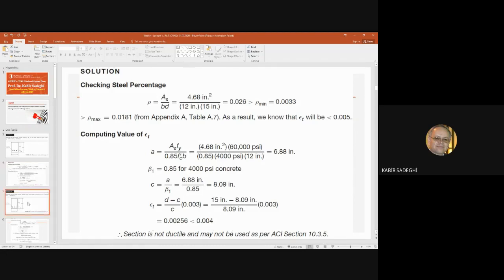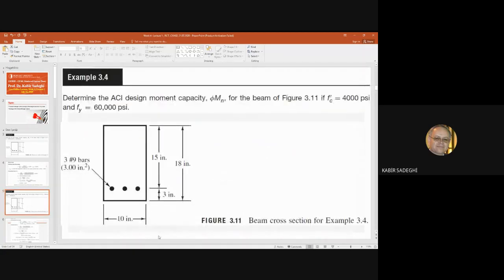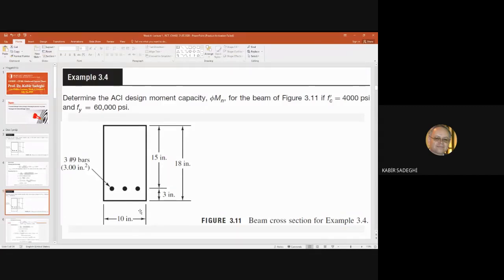Let's see another example. In this example, we should again find the design moment capacity φMN for the given section. F'c and F'y values are the same, but the dimensions are changed. The total height is 18 inches, D is 15 inches, but B is 10 inches. Three number 9 size bars are given, so from the table the area is 3 square inches.